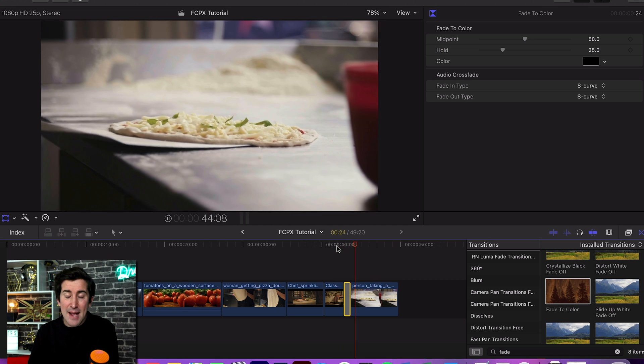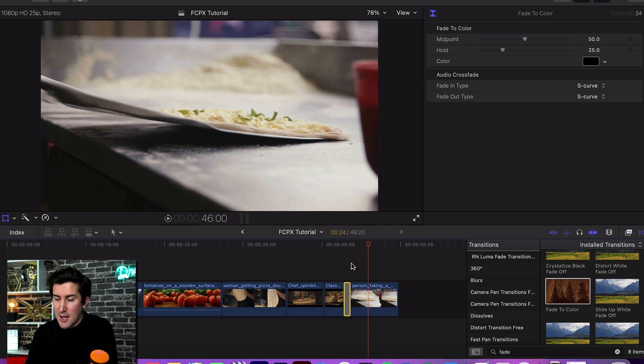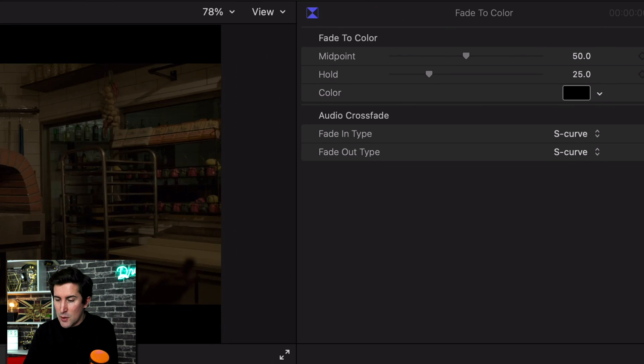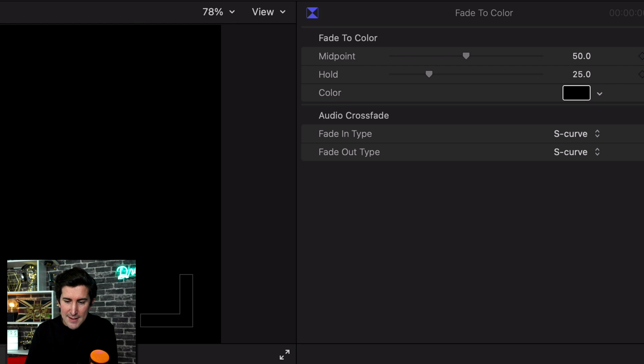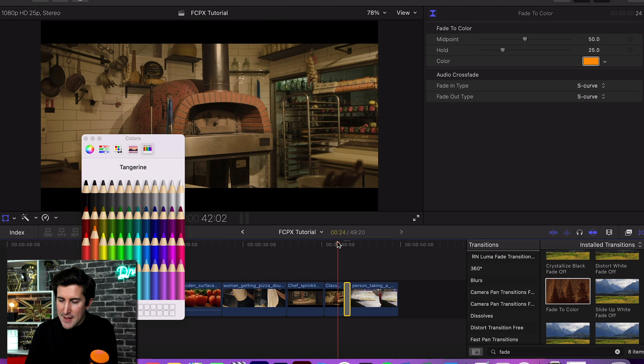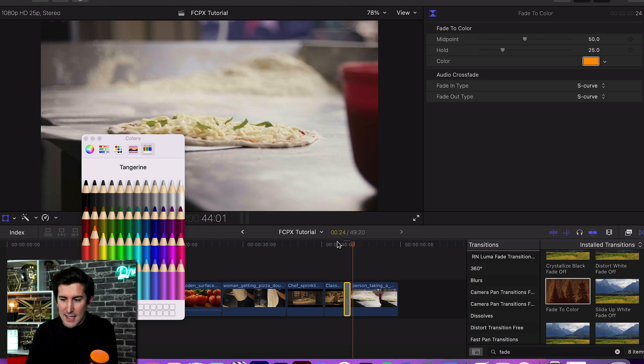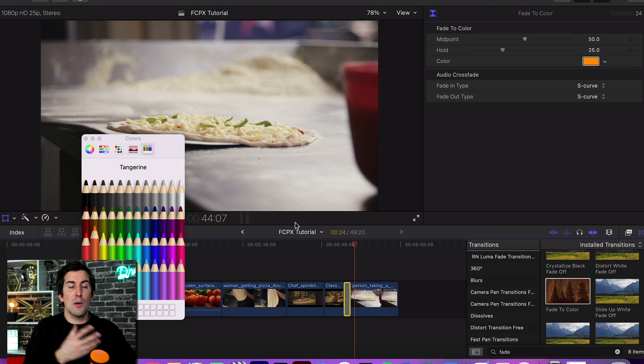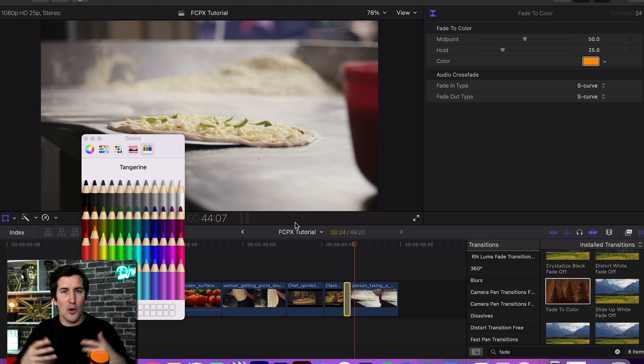But if you have some branded colors—so we use orange a lot in our videos—you can actually change the color of the fade. Let's change it to orange and play that back. You can see it fades to orange. A lot of people will use a fade to white if it's like a dream sequence or a memory flashback. So play around with that.